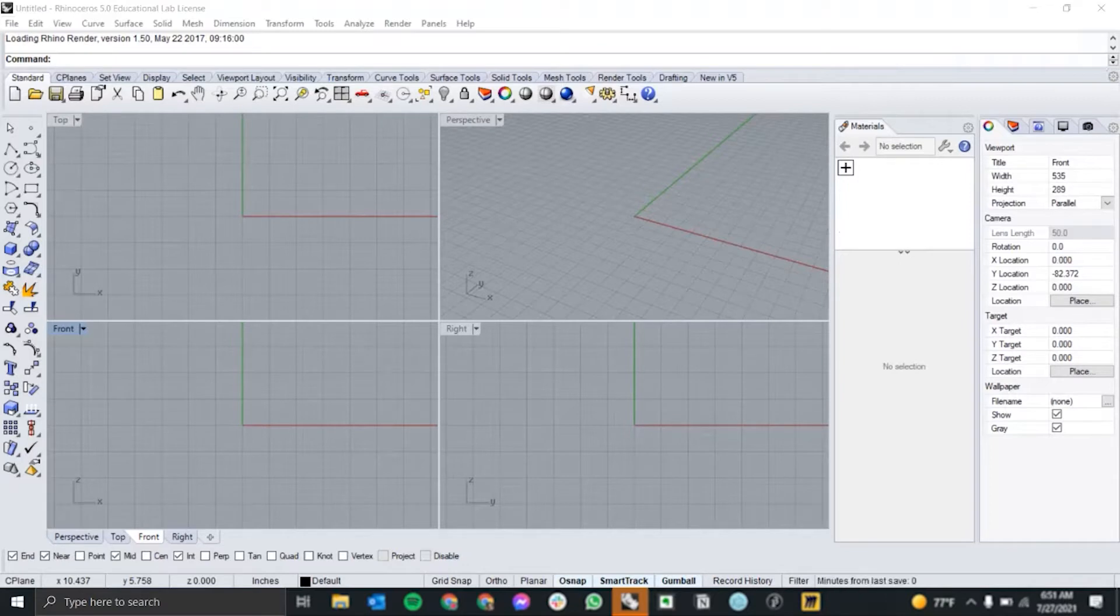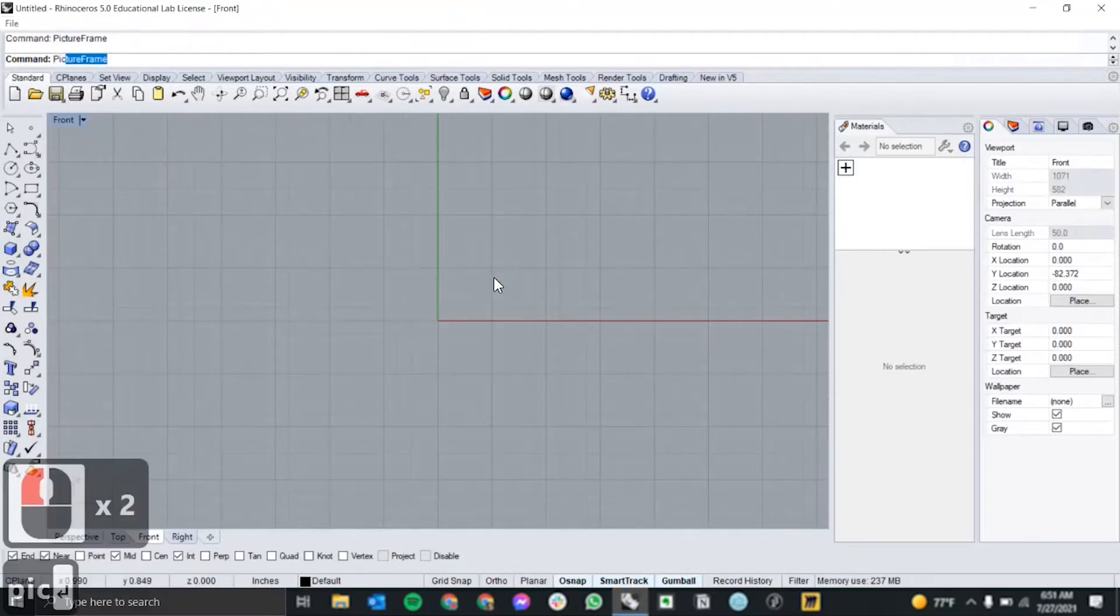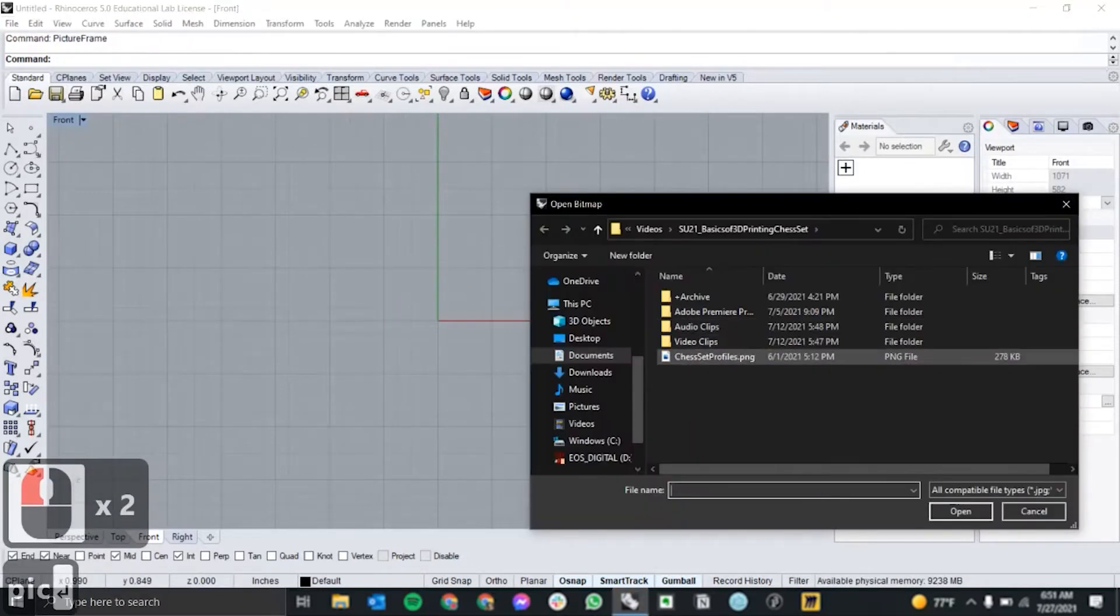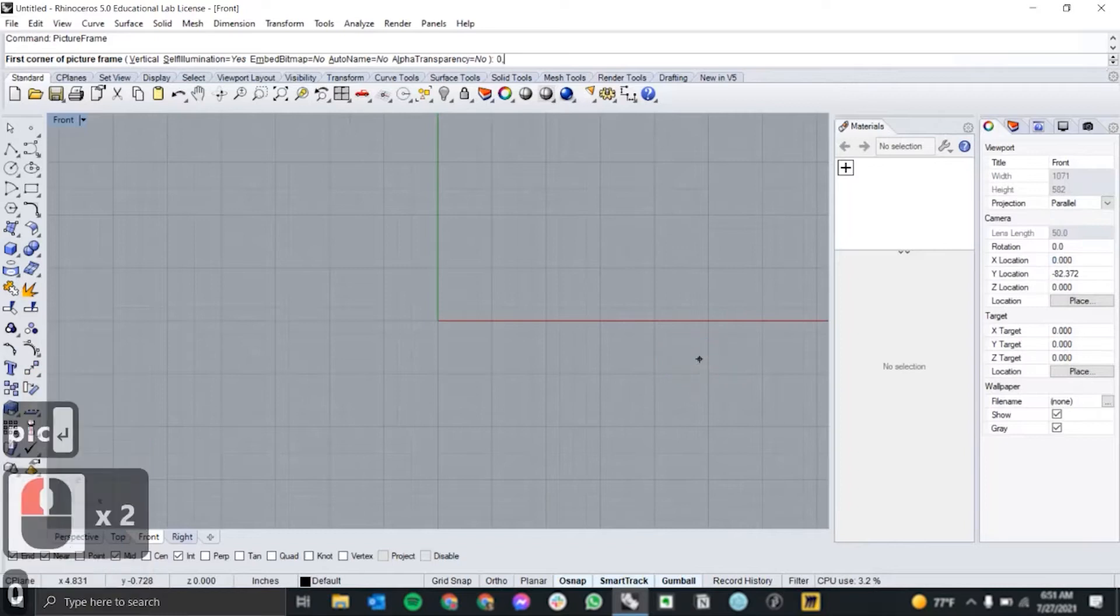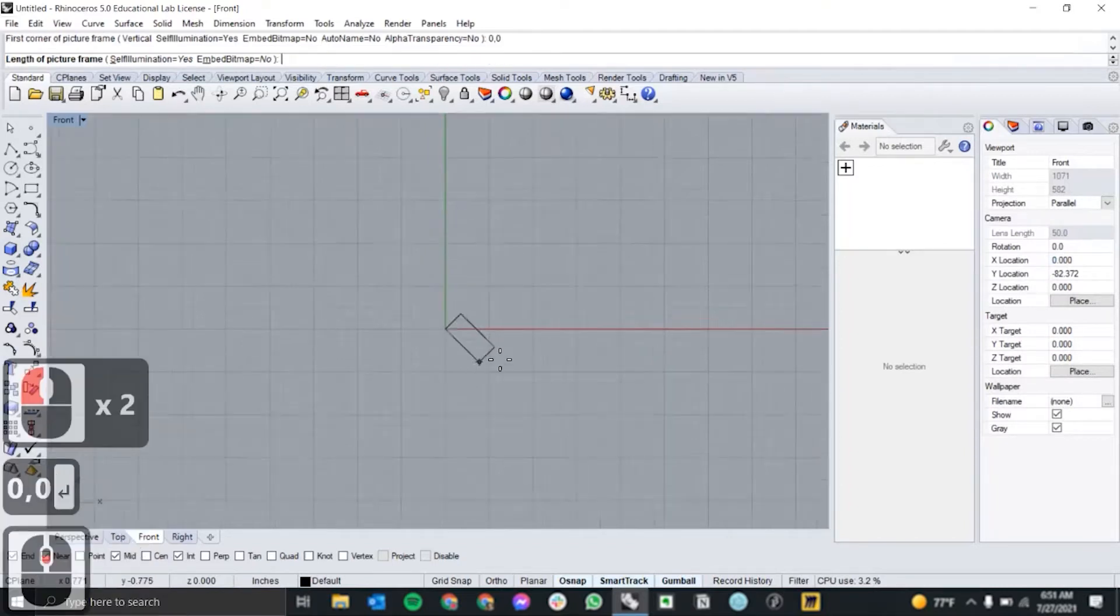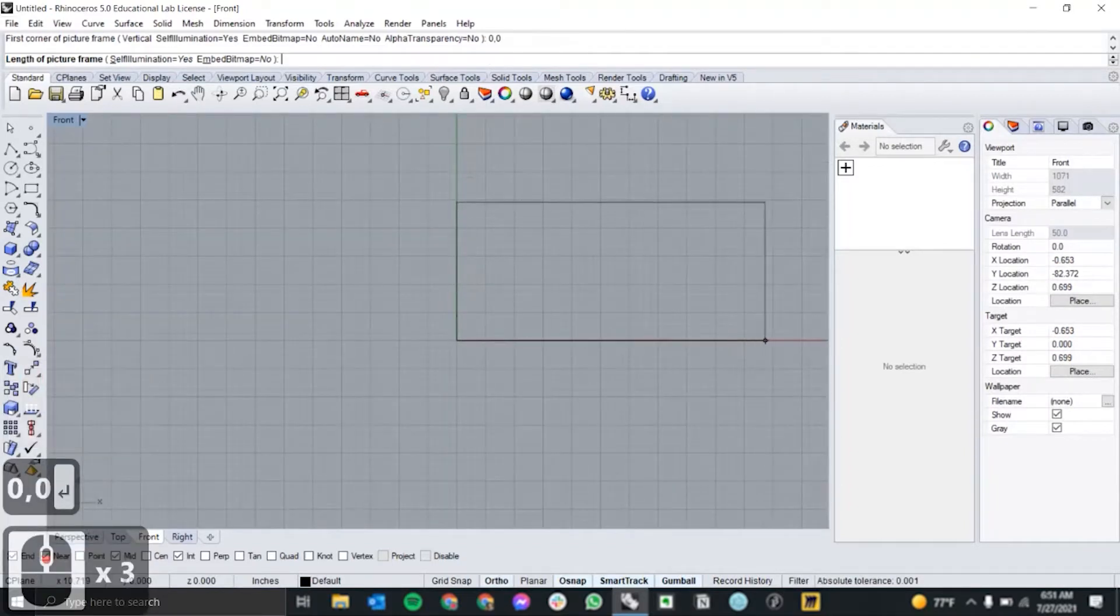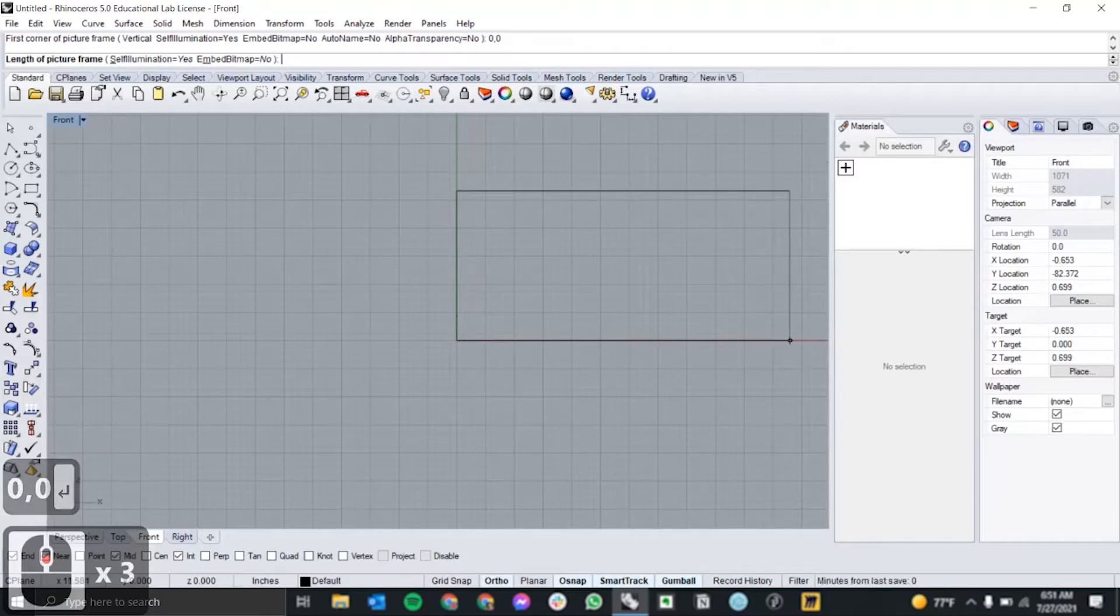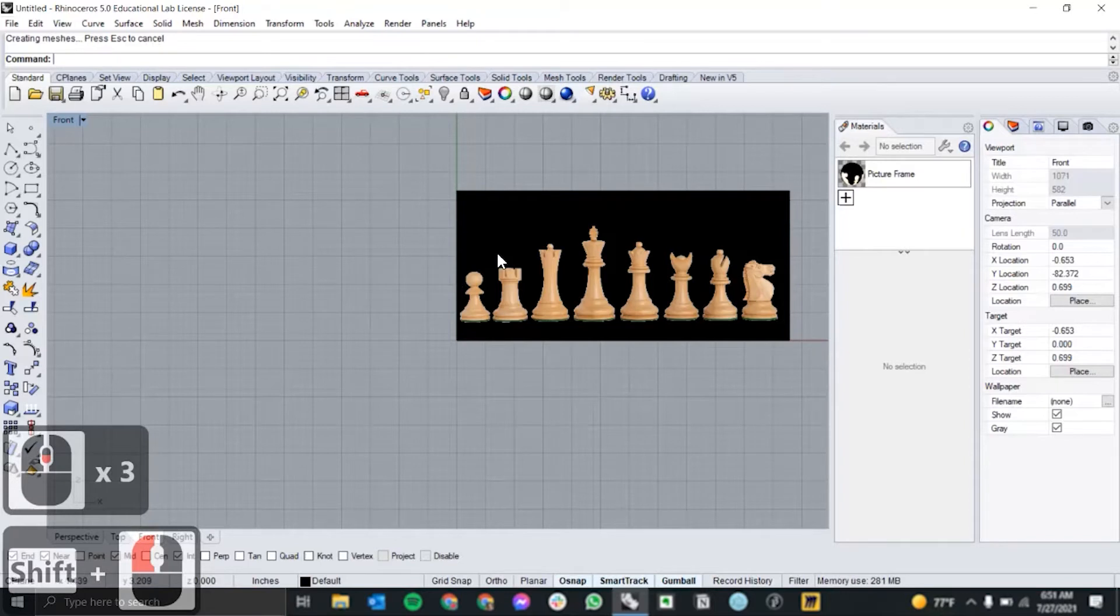In Rhino, we'll place it in our front viewport using the picture frame command. I like to snap my bottom left corner at zero zero and hold shift and then drag it out to wherever you want. We'll worry about scaling it properly later.